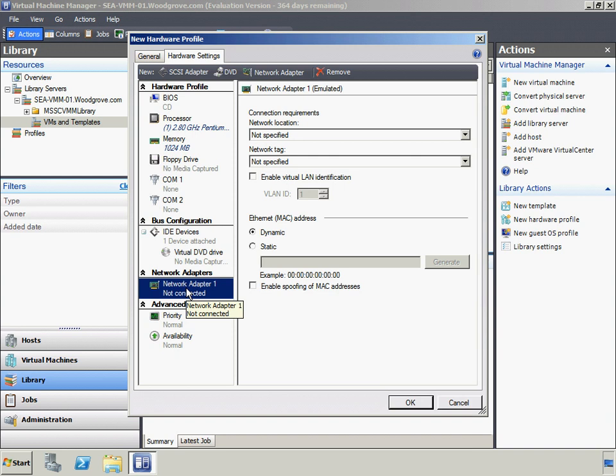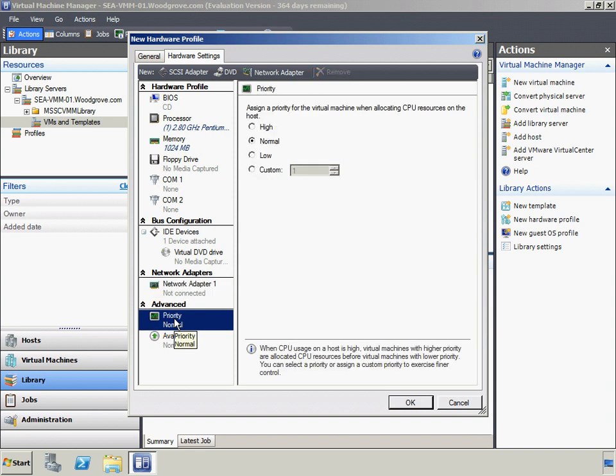Virtual Machine Manager supports two new networking services: Virtual Machine Queue (VMQ) and TCP Chimney, built into Windows Server 2008 R2. Key benefits of both technologies include more efficient processing of network traffic through the creation of virtual network queues in the former, and offloading of TCP/IP workloads to a physical NIC in the latter, thus freeing up CPU cycles on the host machine.